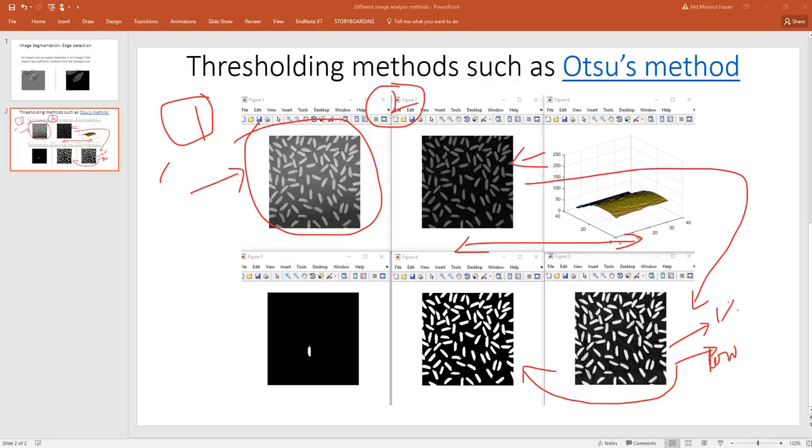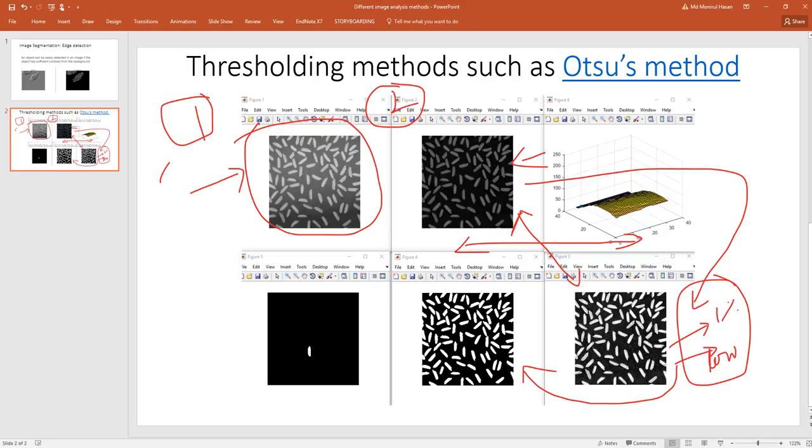This is after enhancement. Enhancement means this is better. From this image to that image it's better because you have saturated. Here is the actual thing.